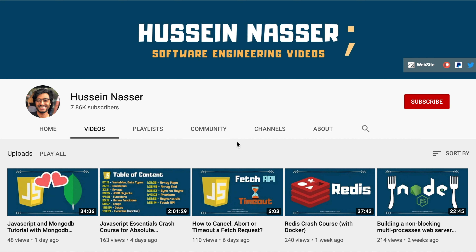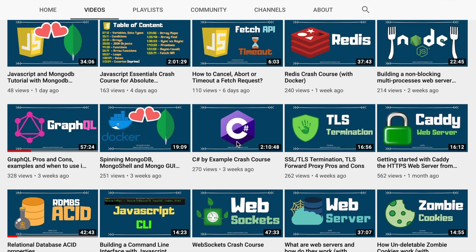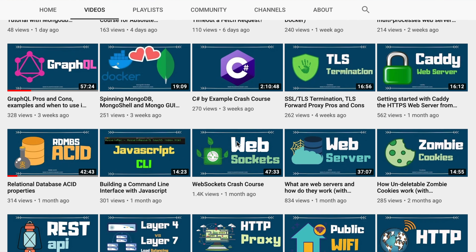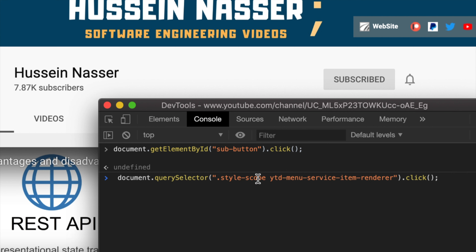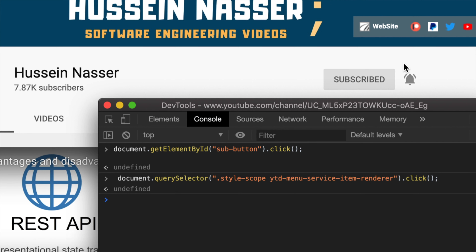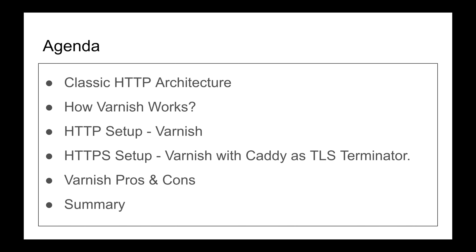If you're new here, welcome. My name is Hussain, and in this channel we discuss all sorts of software engineering by example. If you want to become a better software engineer, consider subscribing and hit that bell icon so you get notified every time I upload a new video. Well, let's just jump into Varnish.